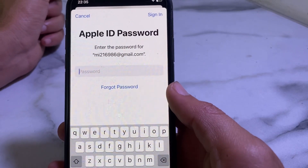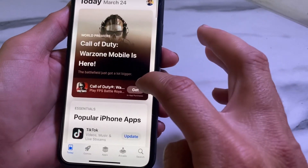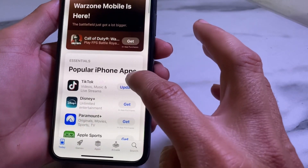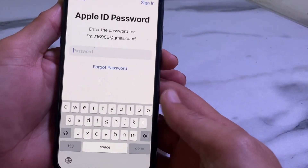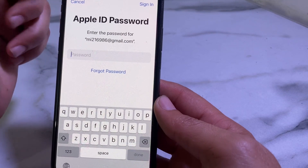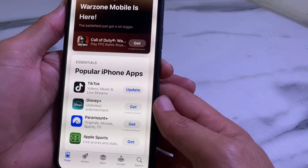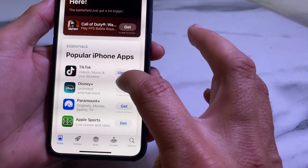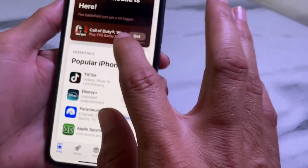Let me show you the problem: when I try to update an app on my iPhone and tap Update, you can see that it's asking me to enter the Apple ID password before updating. In this video I'll show you how to easily fix this problem.